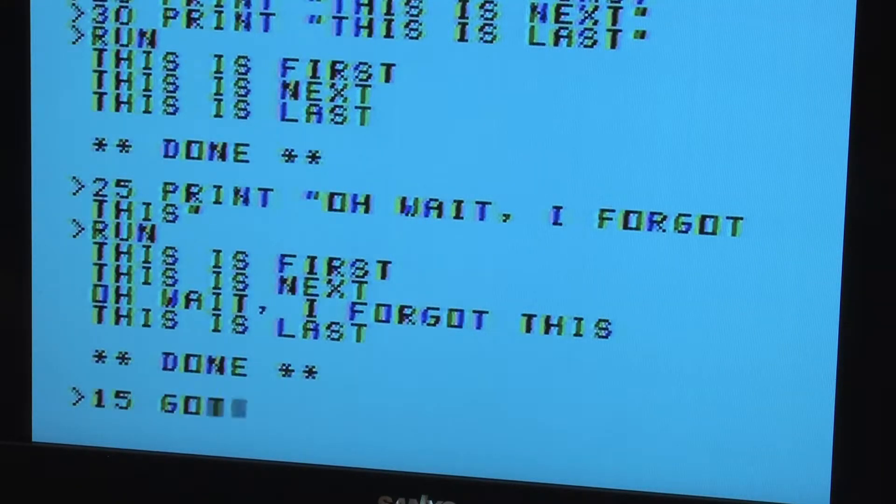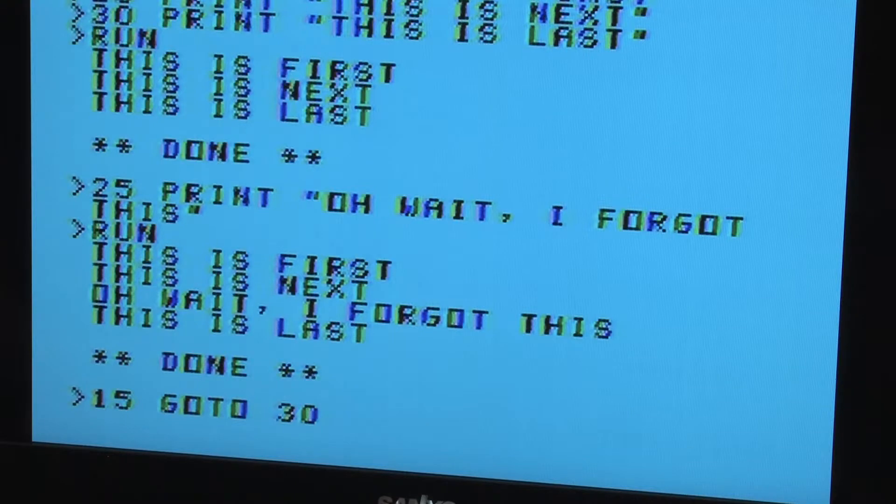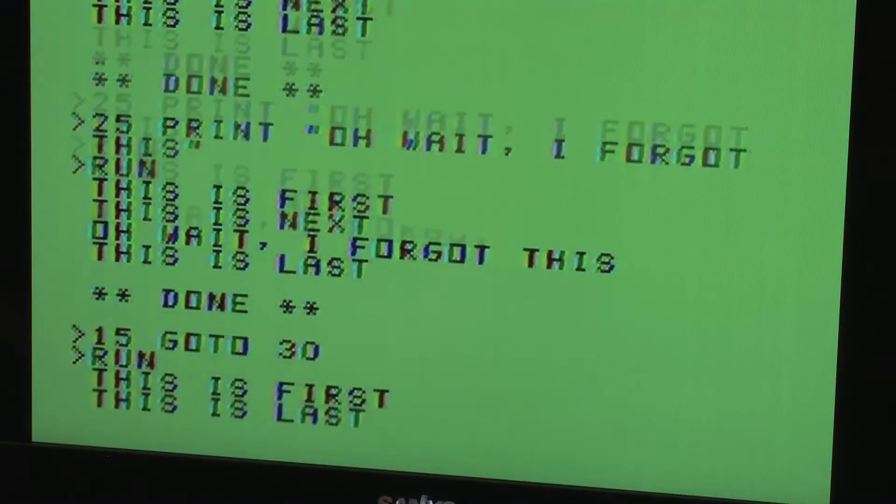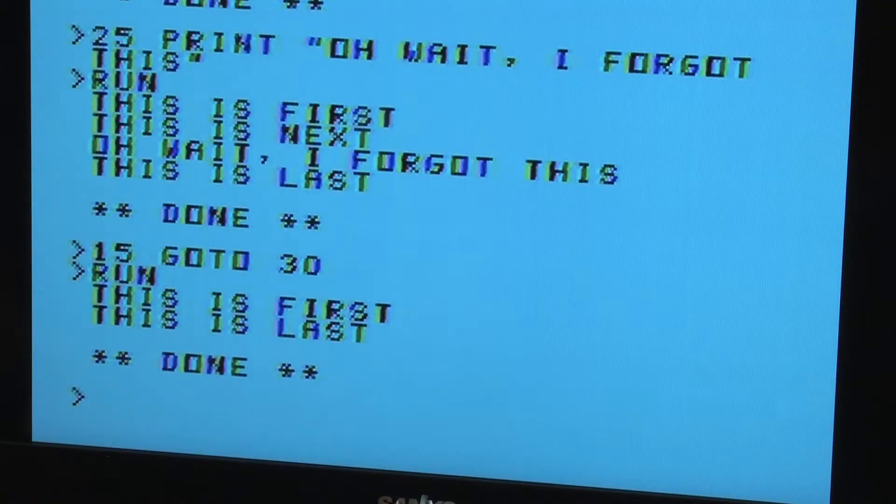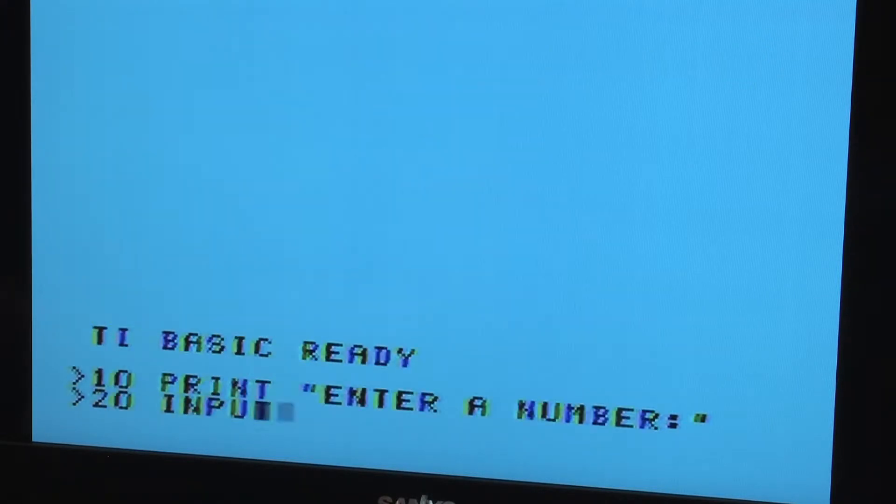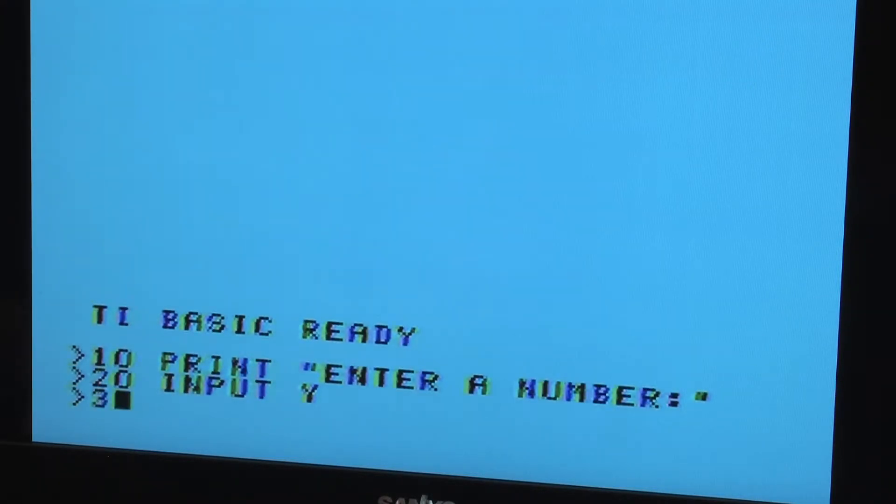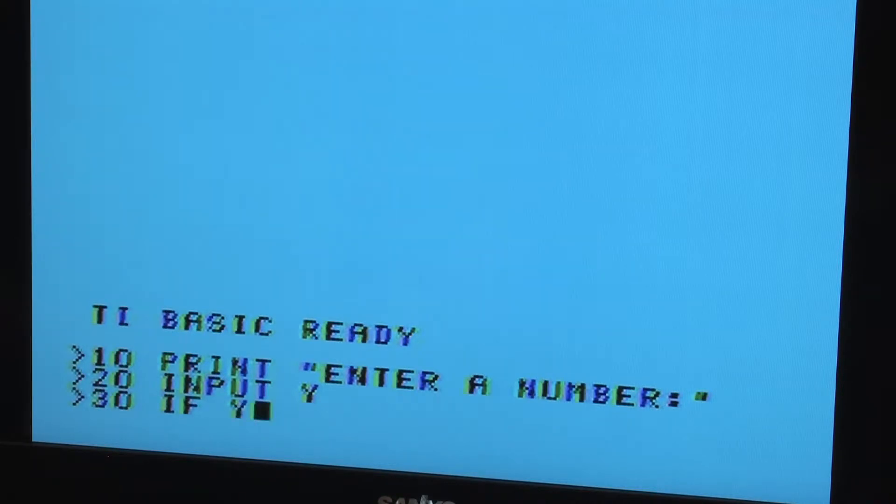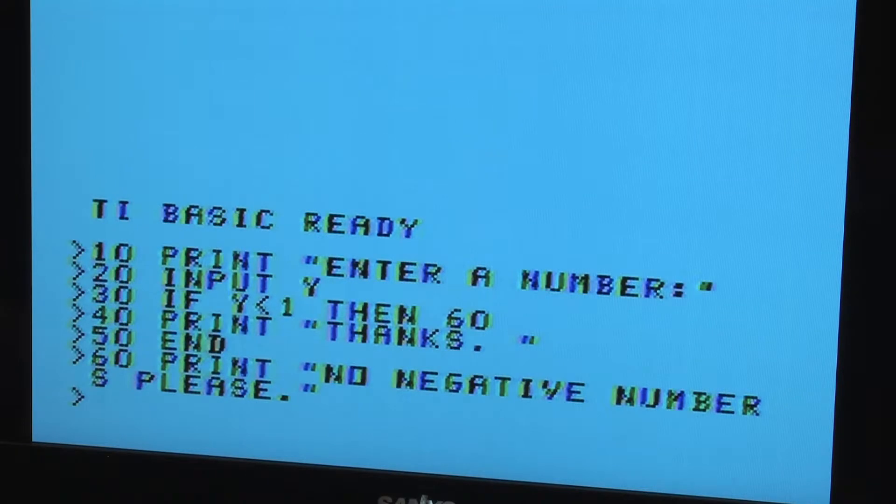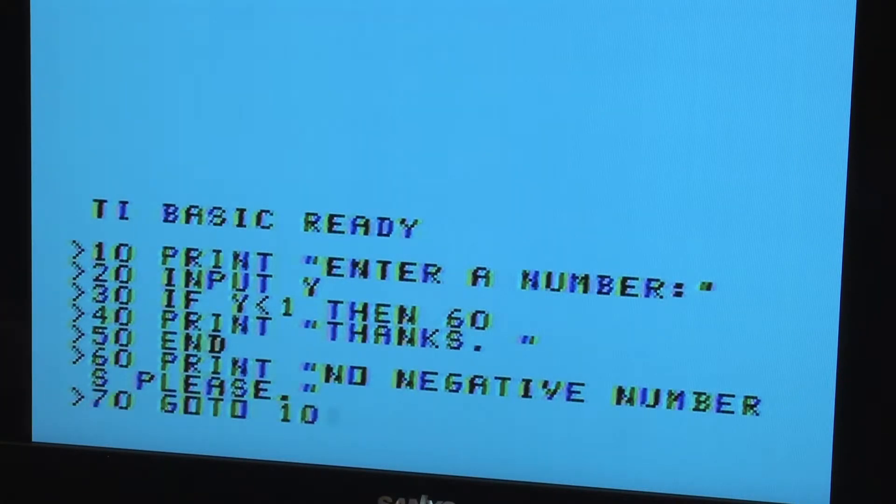If you want to change the order of execution in real time, you can use the GOTO command to move execution immediately to a specific line. If you want to accept user input, you can use the input statement, followed by the name of the variable that you want to store that value.